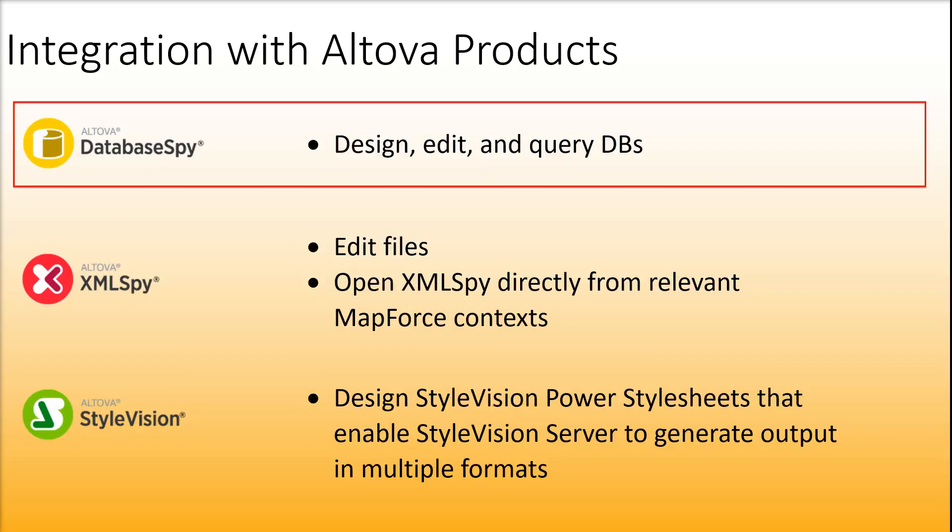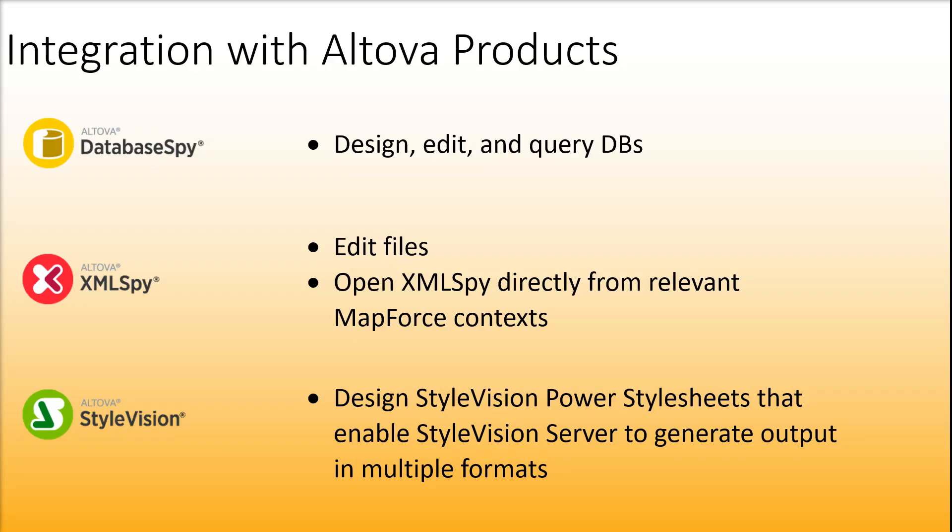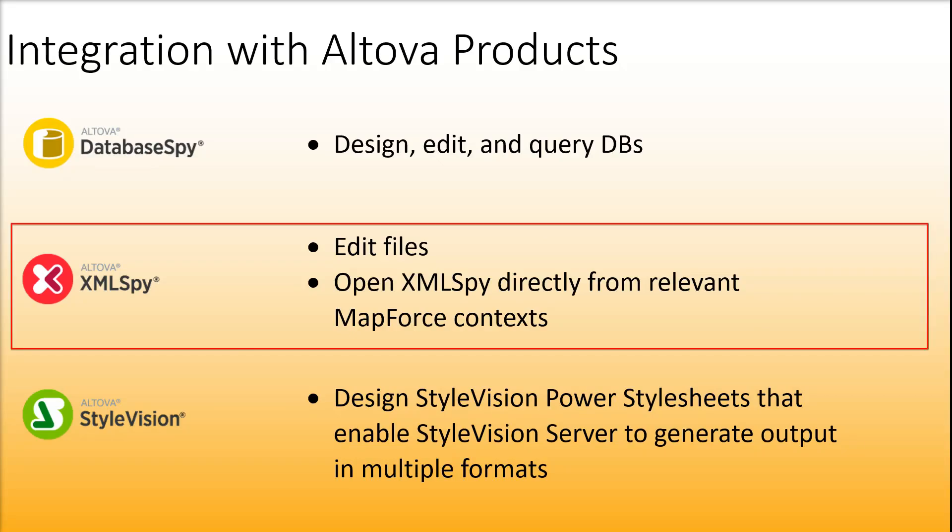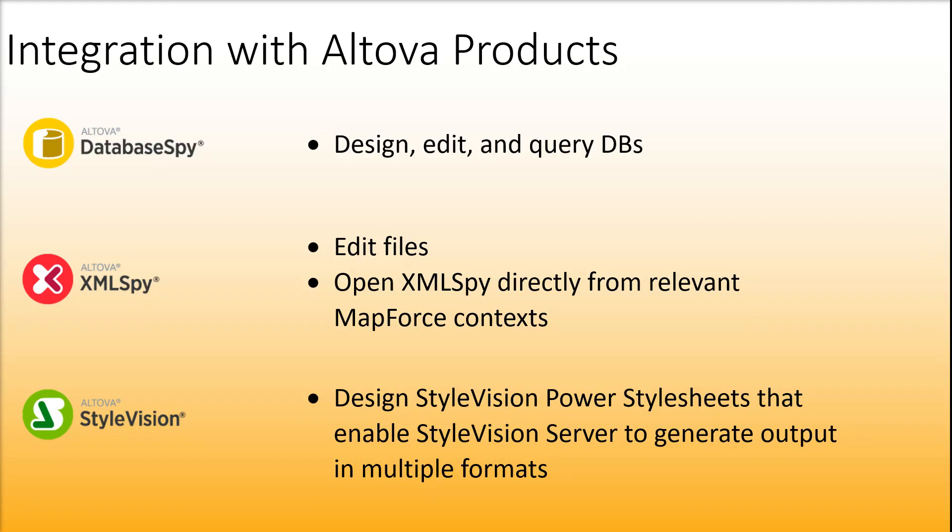DatabaseSpy is a versatile tool that enables you to design, edit and query databases. XMLSpy is particularly useful when you want to edit your mapping files. Some MapForce dialogs allow you to open files directly in XMLSpy.